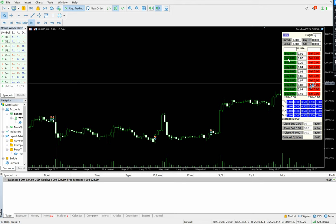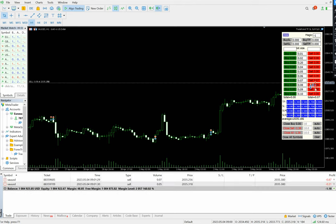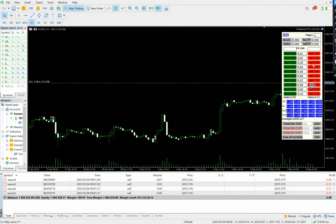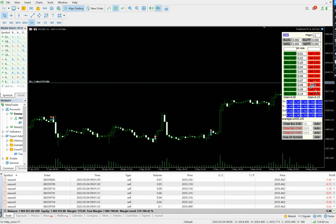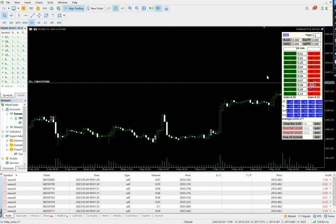Now let's place sell trades again. The total lot size we can check — it's 0.60.